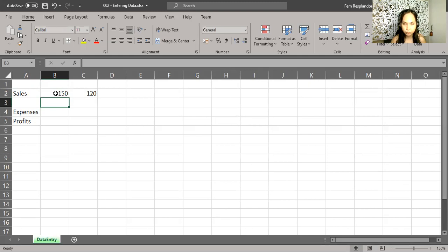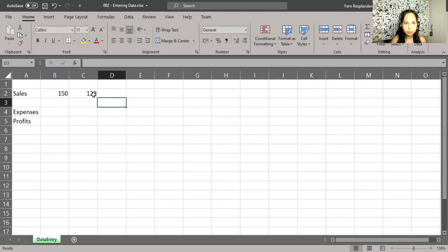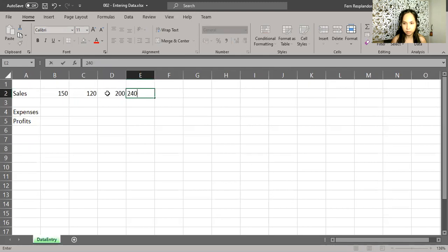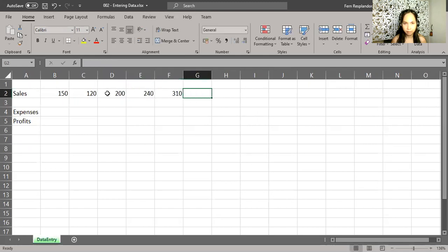I put some more numbers in here and maybe press tab or press in this cell: 200 tab, 240 tab, 310 tab, and 450, and press enter.